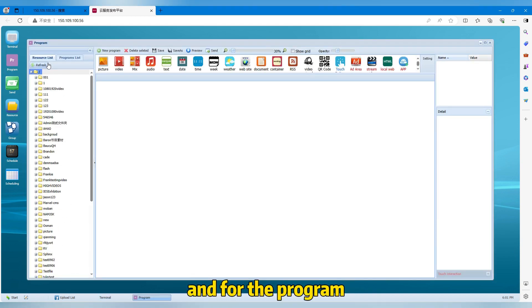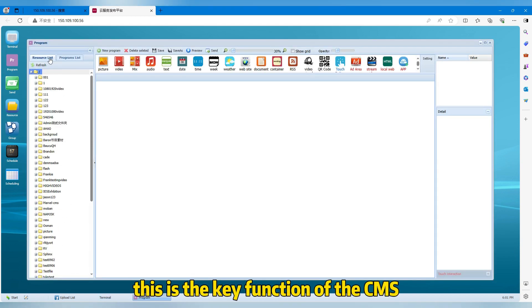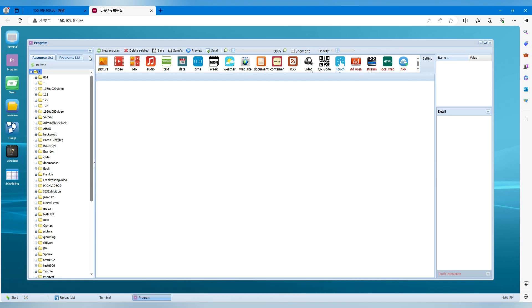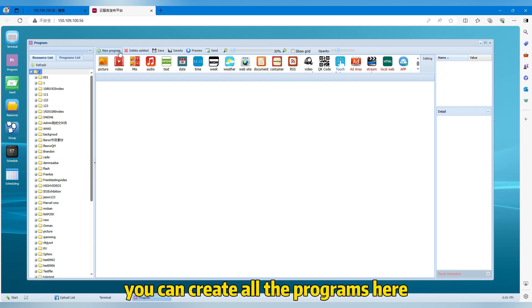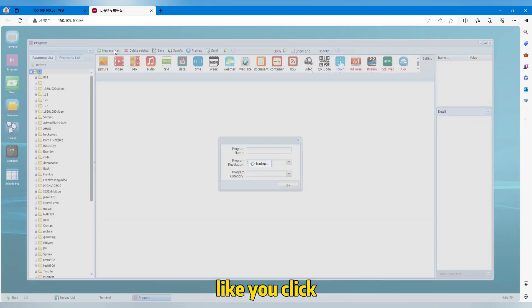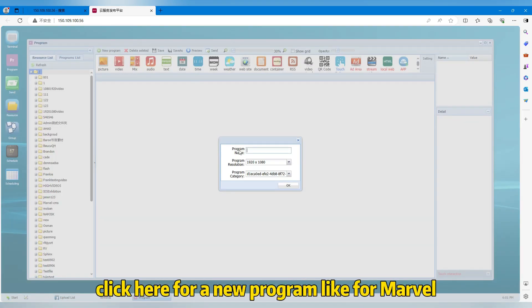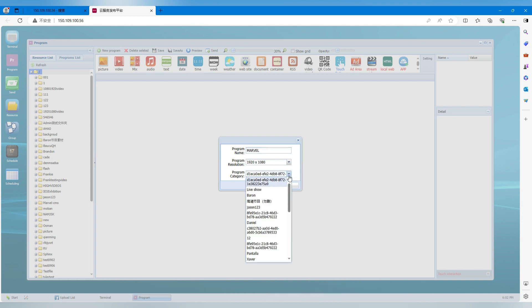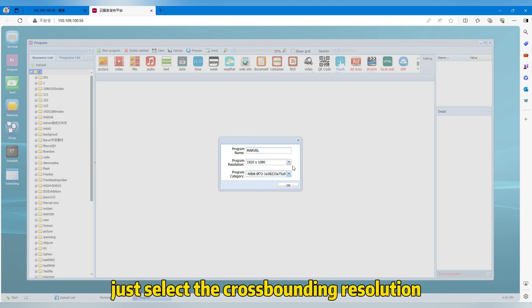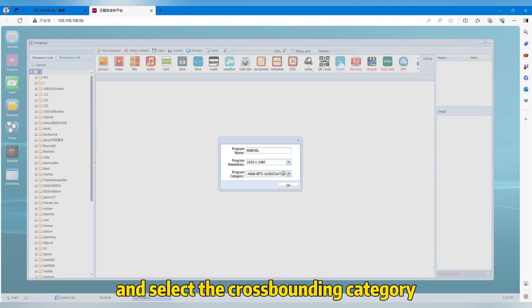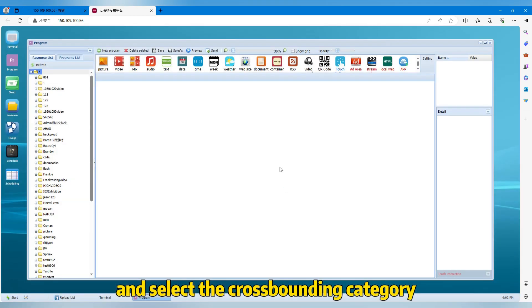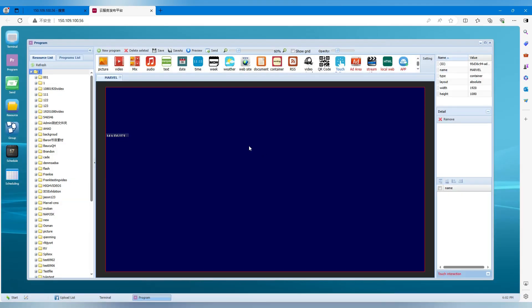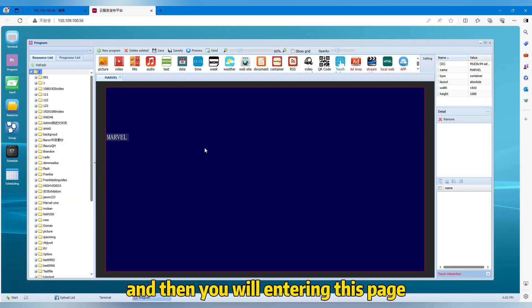And for the program, this is the key function of the CMS. You can create all the programs here. Like you click here for a new program like for Marvel. And then just select the corresponding resolution and select the corresponding category. And then you will enter in this page.